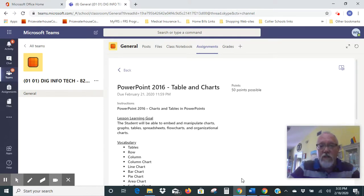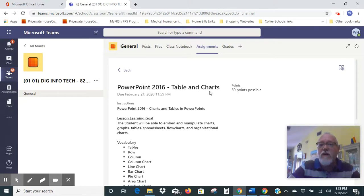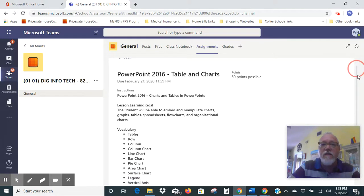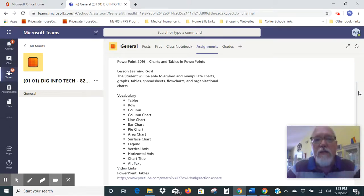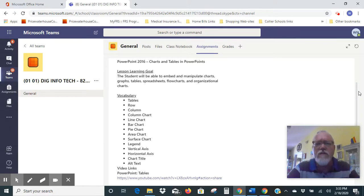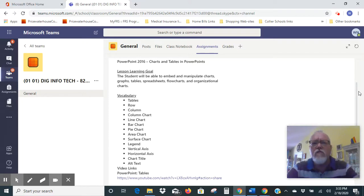First off, you just want to go into Teams, go to your assignments, and you'll find an assignment called PowerPoint 2016 Tables and Charts. Go ahead and open up that assignment and we're just going to go through our learning goals right now. The learning goals are that you'll be able to embed and manipulate charts, graphs, tables, spreadsheets, flow charts, and organizational charts into your PowerPoints.